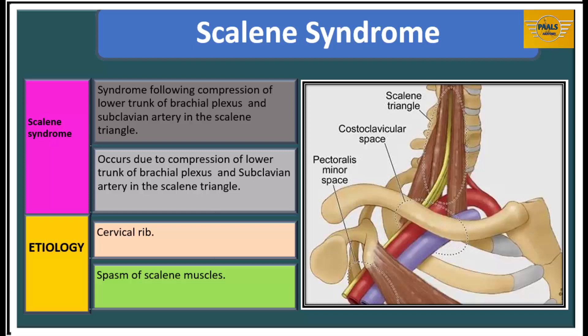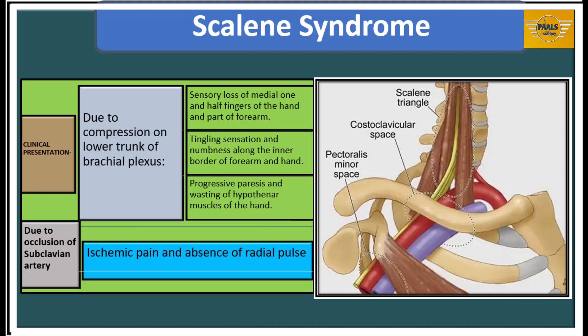Scalene syndrome is a group of signs and symptoms produced due to compression of the main structures within the scalene triangle. This compression results from narrowing of the space following the presence of a cervical rib or spasm of the scalene muscles. Clinically, it presents as: tingling sensation and numbness along the inner border of the forearm and hand along the distribution of C8 and T1 spinal nerves (the lower trunk trapped within the space); progressive paresis and wasting of the intrinsic muscles of the hand, also due to C8 and T1 involvement; and ischemic pain and absence of the radial pulse due to compression of the subclavian artery.